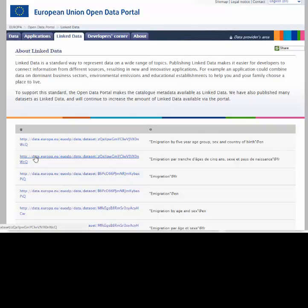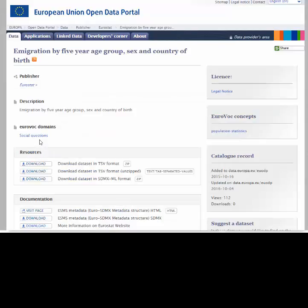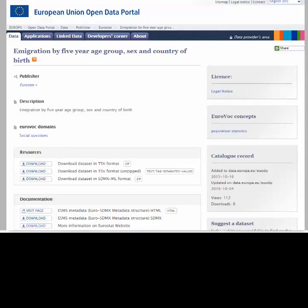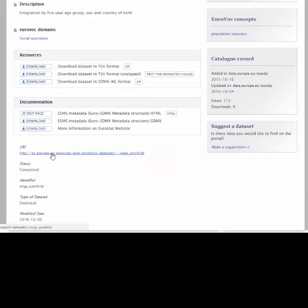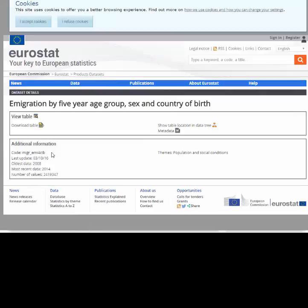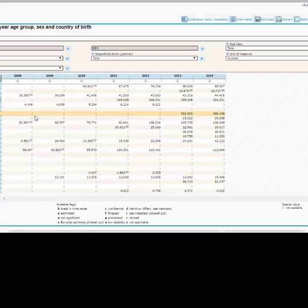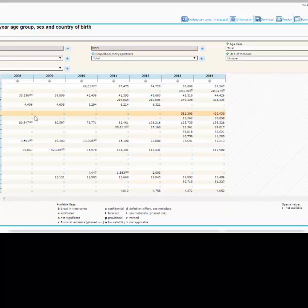Again there are a number of results. We will click on the first choice, which is the same dataset — emigration by 5-year age group, sex and country of birth. Here again we can download the data and documentation, or follow the URI and get more information on the dataset. We can also download the table or view the table, and if we view the table, here is the information that comes back — we are now into a query screen and can change the query parameters.